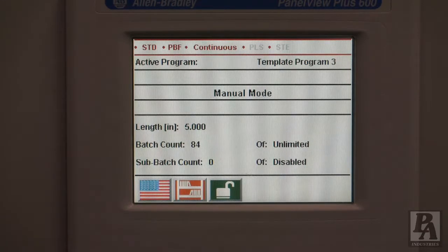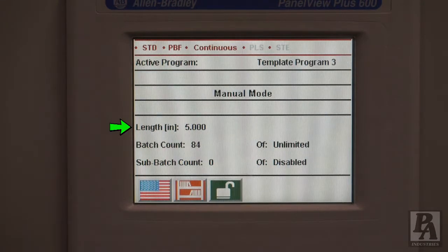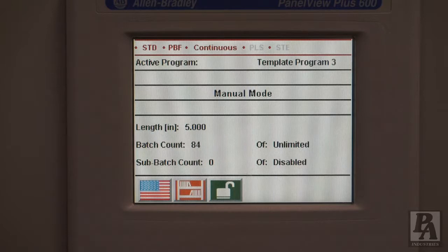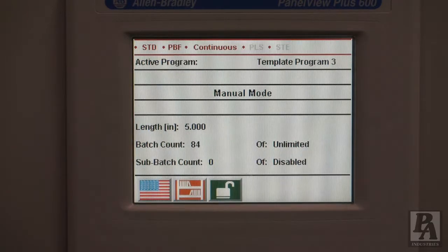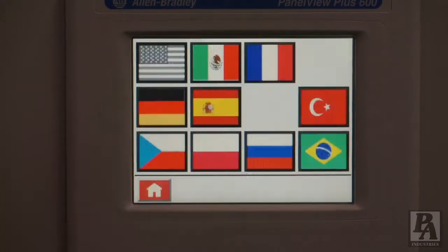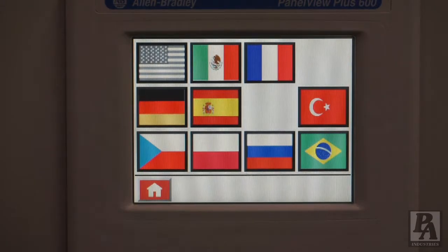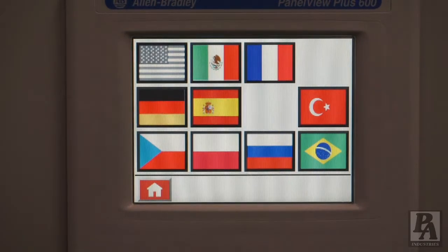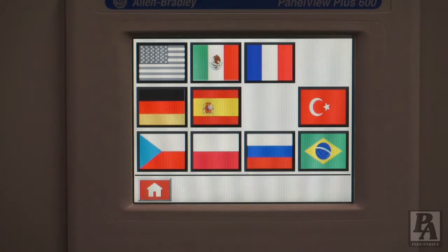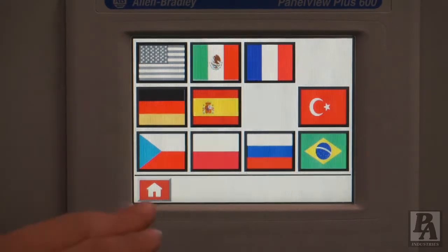The remaining information on the screen displays the feed length of the active program, as well as the current batch and sub-batch counts. To change the language on the feeder, simply touch the flag in the lower left corner. A list of flags will appear corresponding to the various languages the feeder interface supports — select whatever language you require.